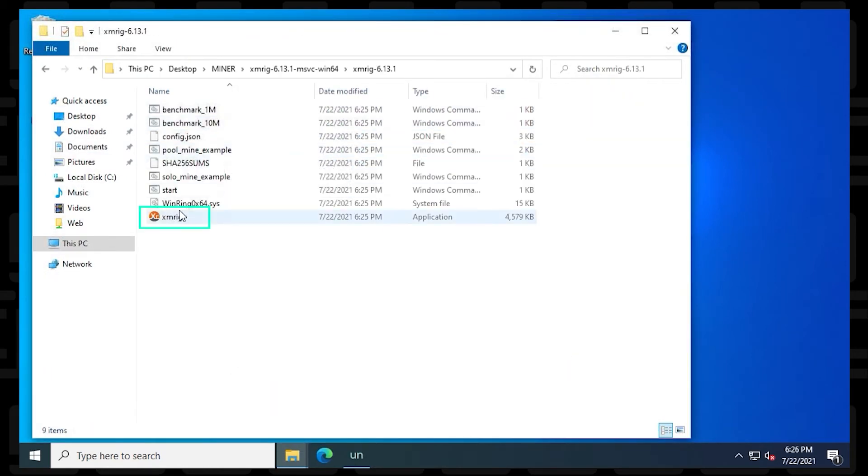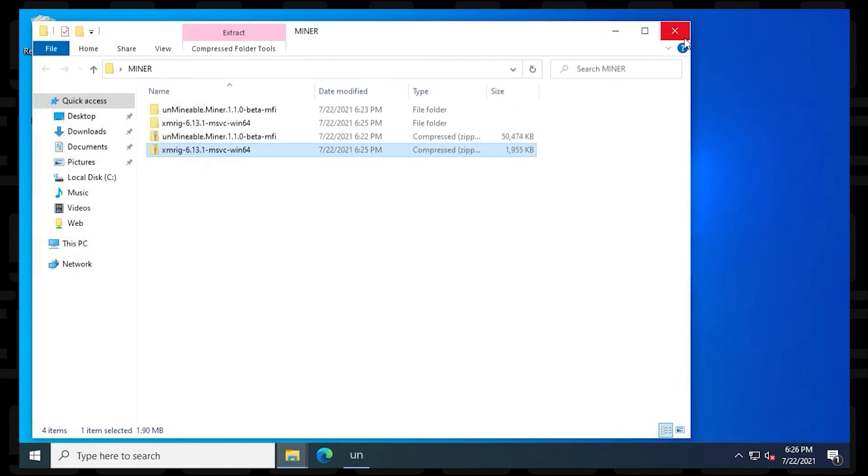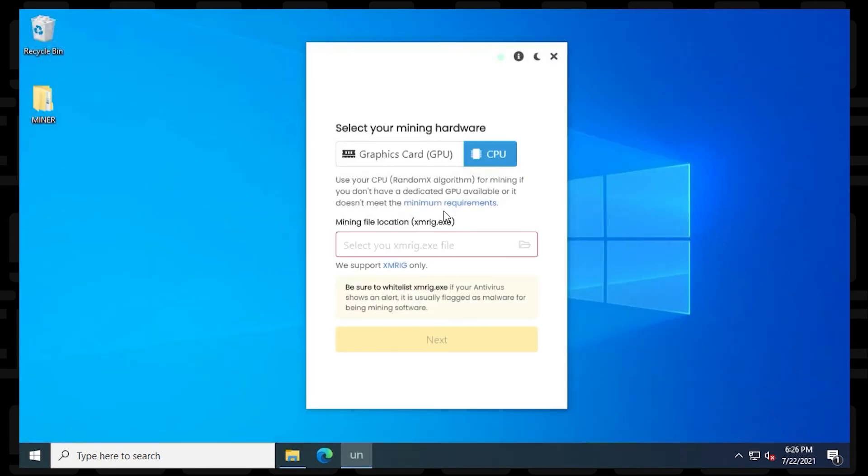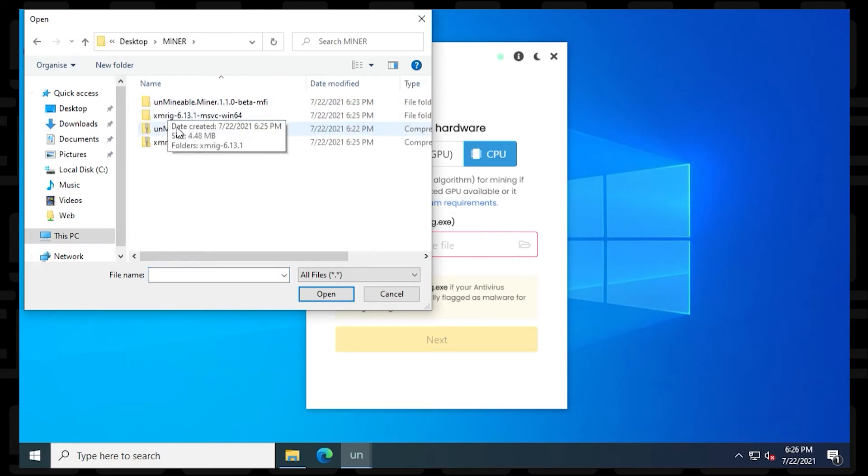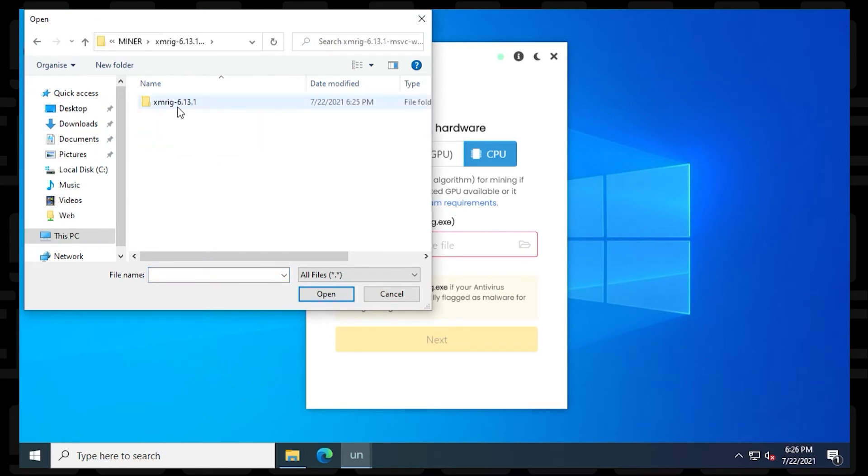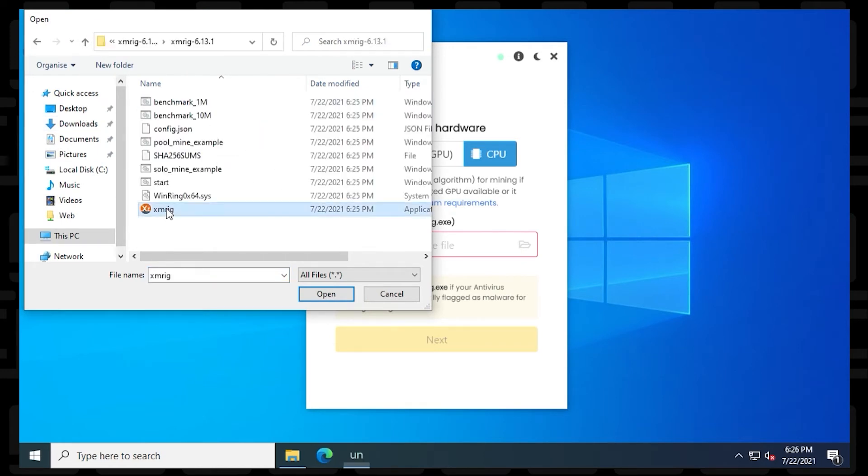And just go in, double check it's there. Here it is. And we can go ahead and close this, head back to the Miner. And now we're going to point to this folder. And there's the XMRig and this part is done.